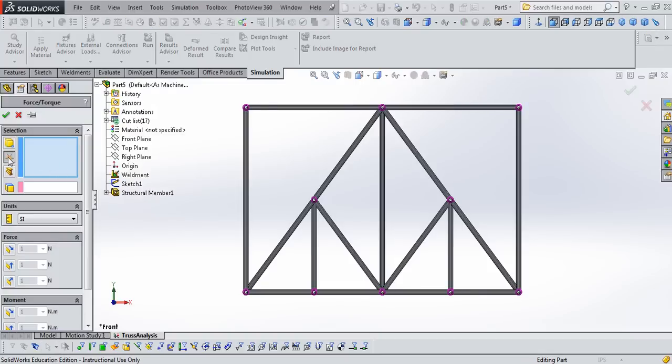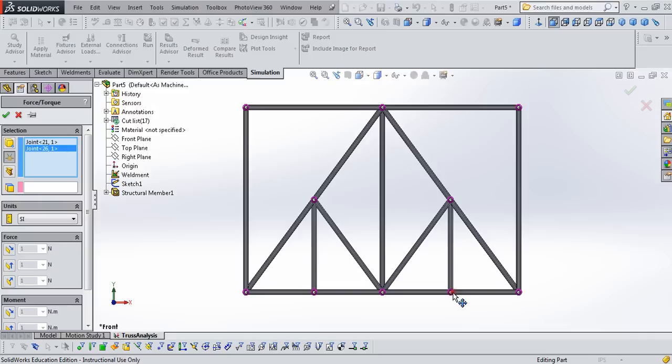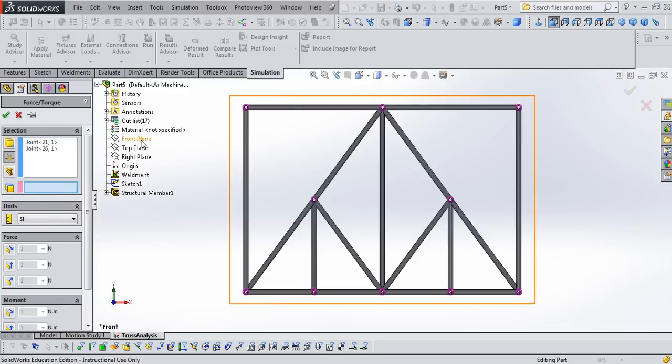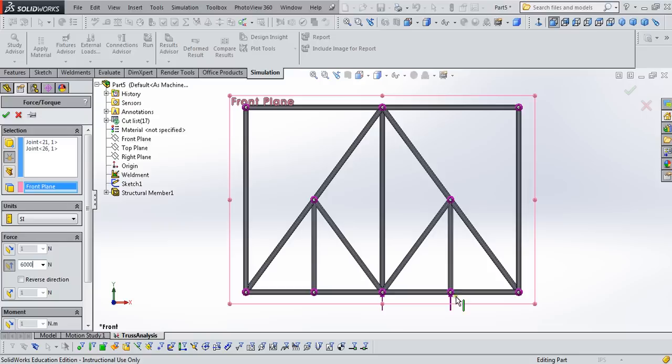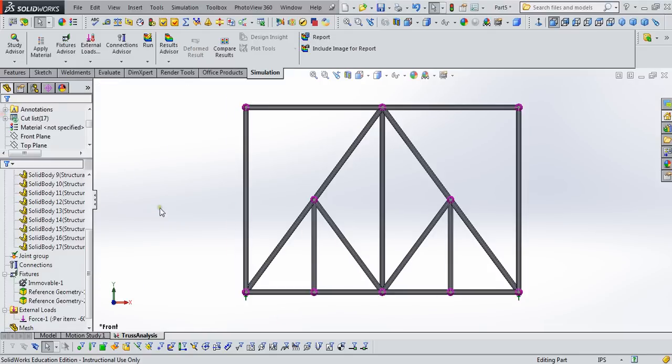We're going to define loads at the joints. We're going to pick the two joints. Since it's the same magnitude of force, we can put it at both joints. We need a reference to a plane again. We're working in the SI units. And this is going to be in the vertical direction, six kilonewtons or 6,000 newtons. You'll notice that the arrows are pointing up, so we need to reverse the direction and make those arrows point down and say OK.